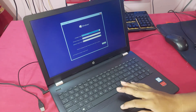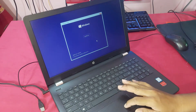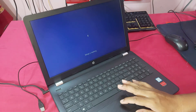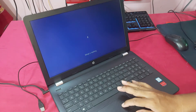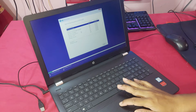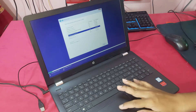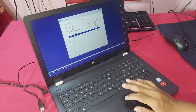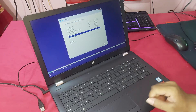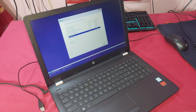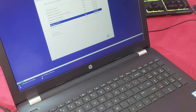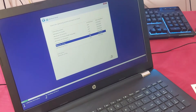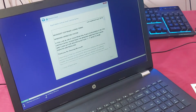Now click Next, then Install. Select Windows 10 Pro and click Next.